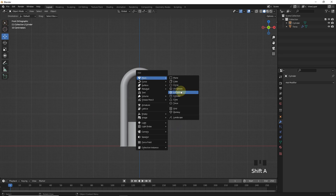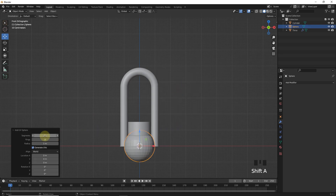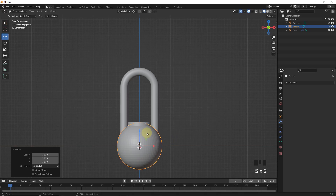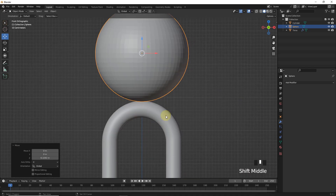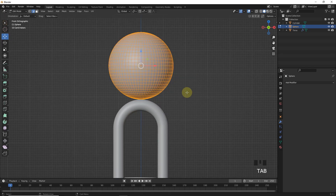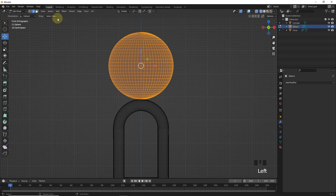Let's add a sphere with 64 segments and 32 rings. Now, scale and reposition like me. Let's go into edit mode and select these faces.